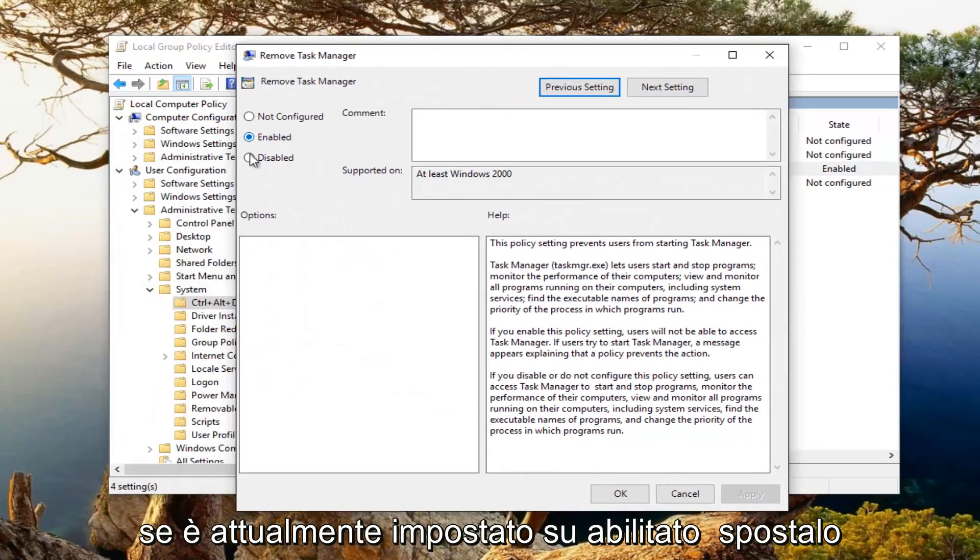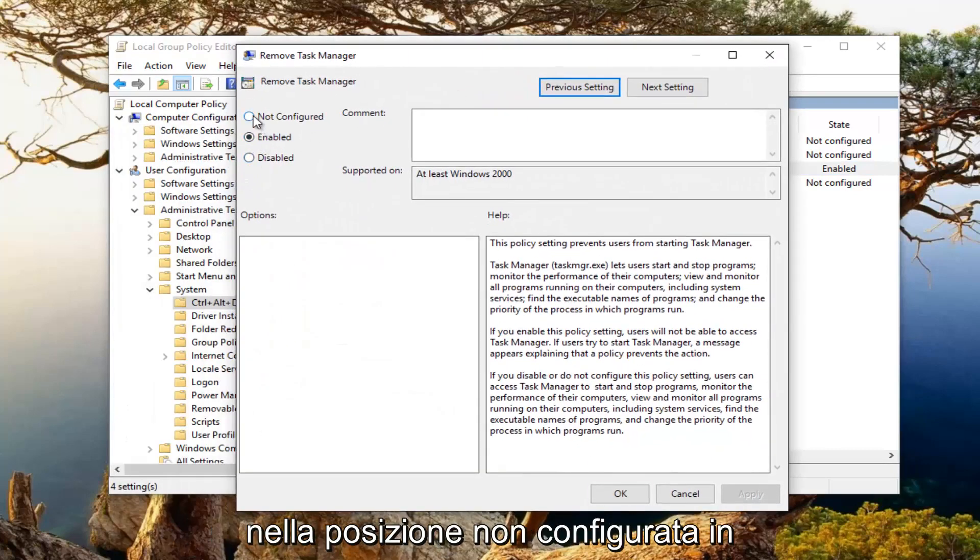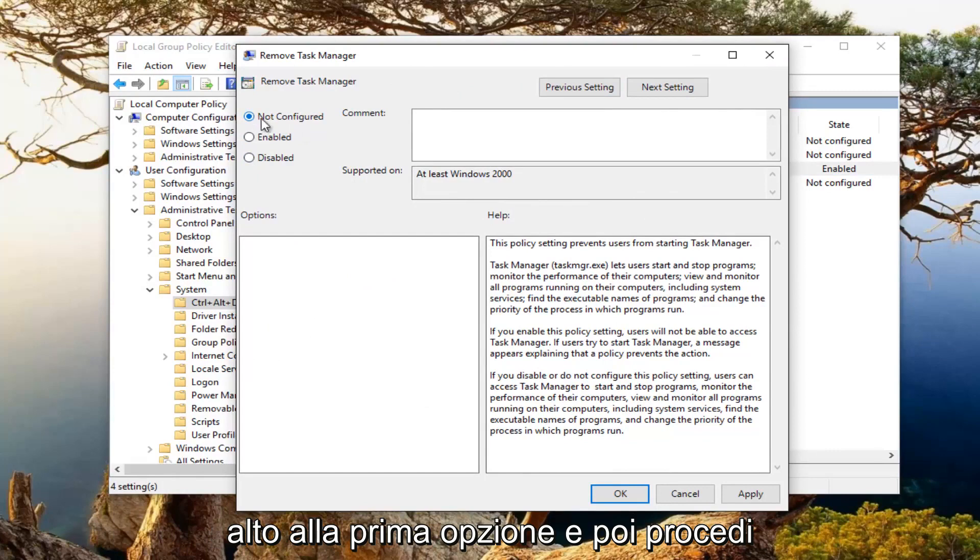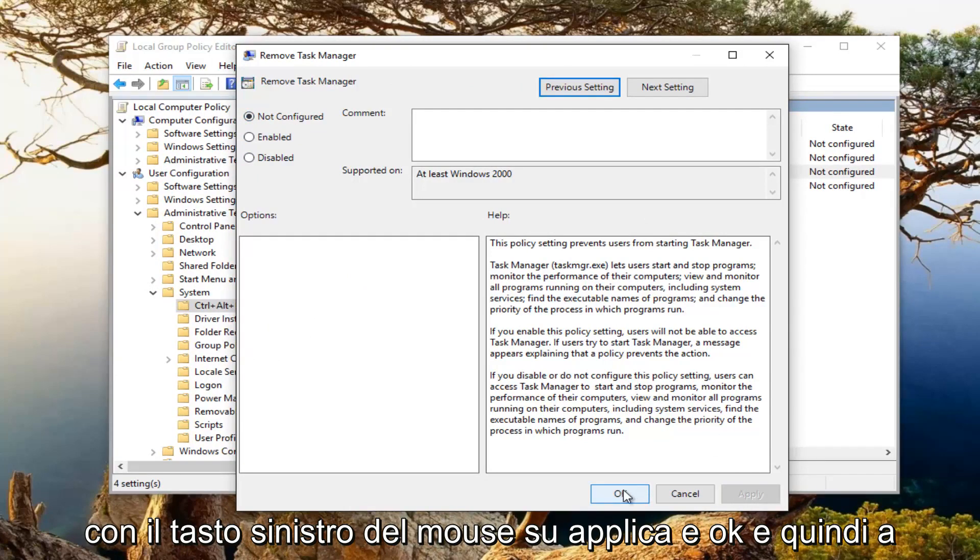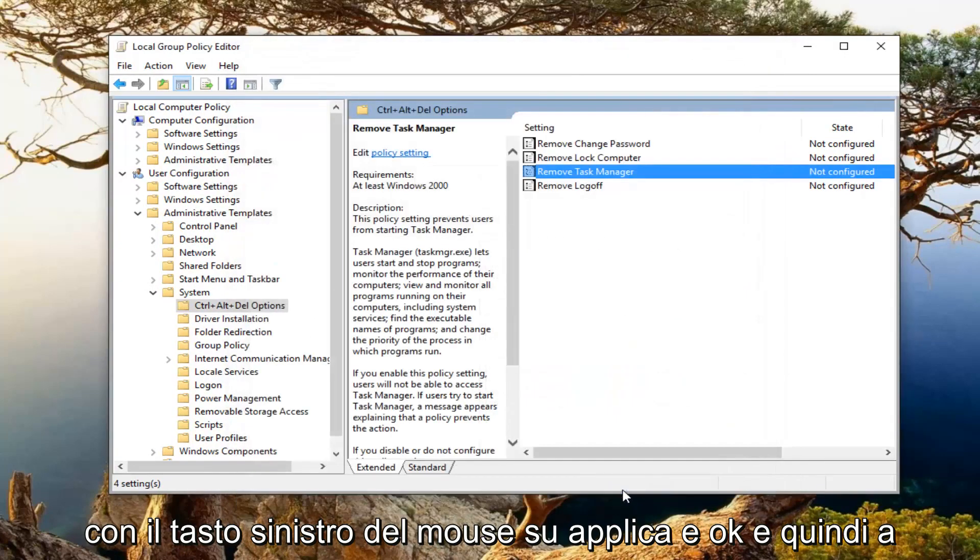If it's currently set to enabled, move it to the not configured position up at the top. So the first option and then proceed to left click on apply and OK.